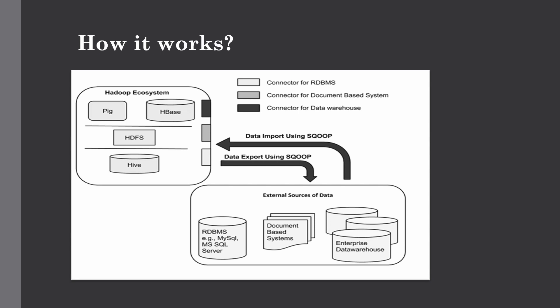This Sqoop job is converted into mapper functions which are distributed across different data nodes on your Hadoop cluster, taking advantage of parallel processing to either import or export data between these two layers. We can use different configurations such as the number of mappers for a specific Sqoop job.